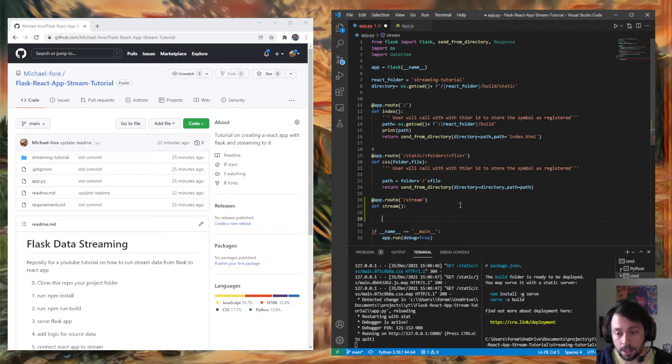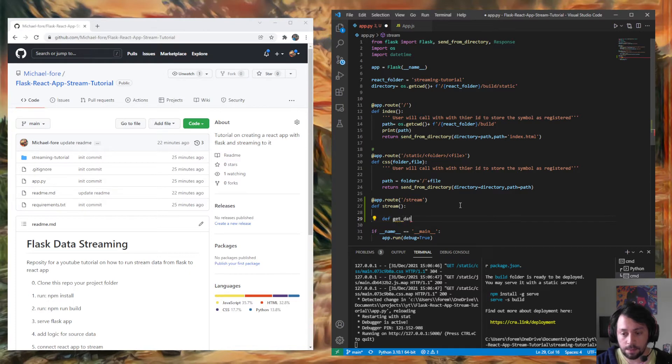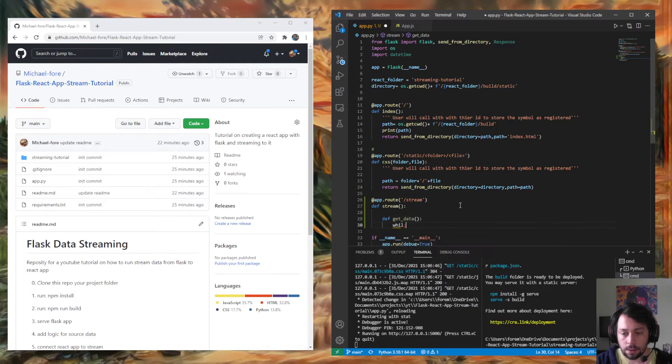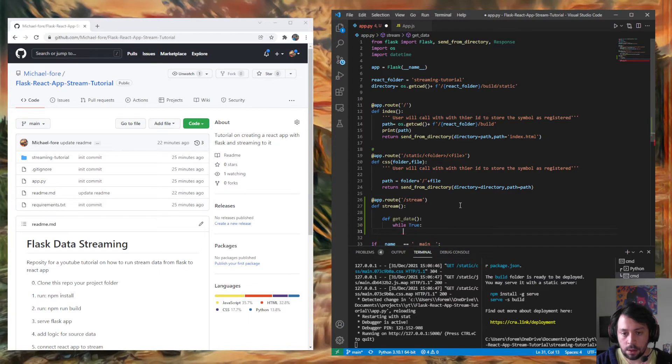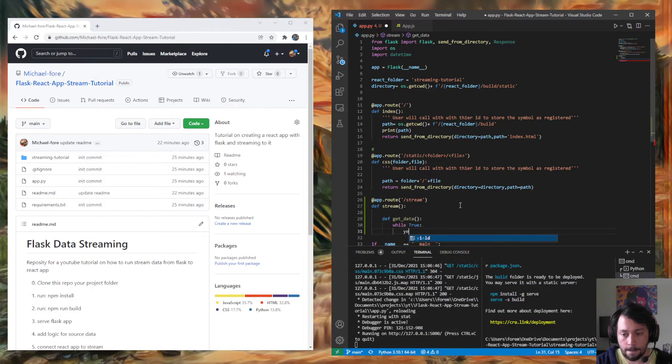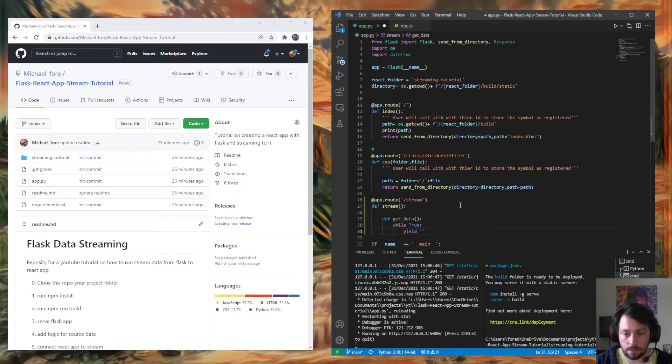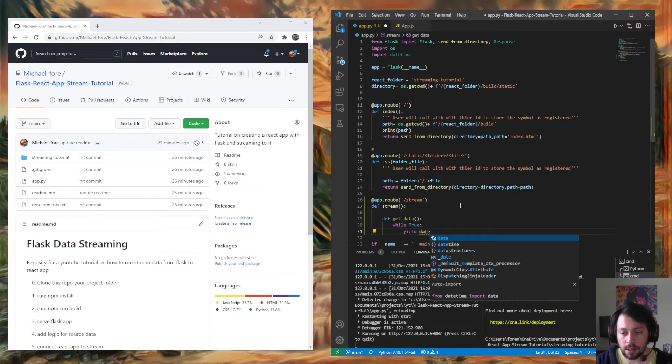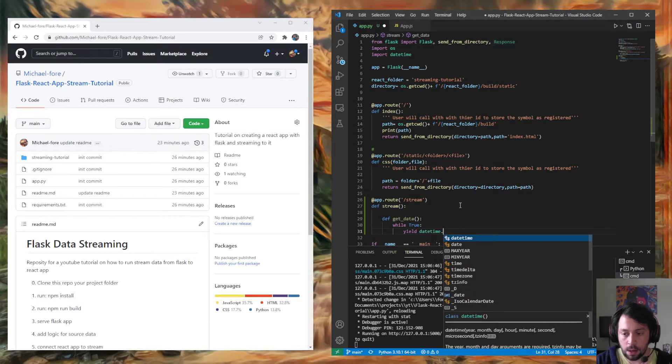So define, let's just say, get data. And we're going to say while True yield, if I could spell, and then whatever we want. So I'm going to use datetime.now.